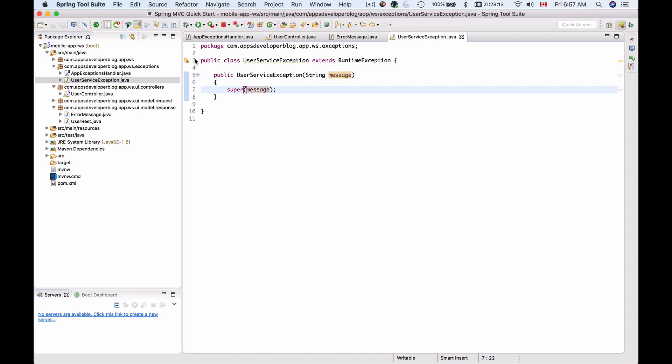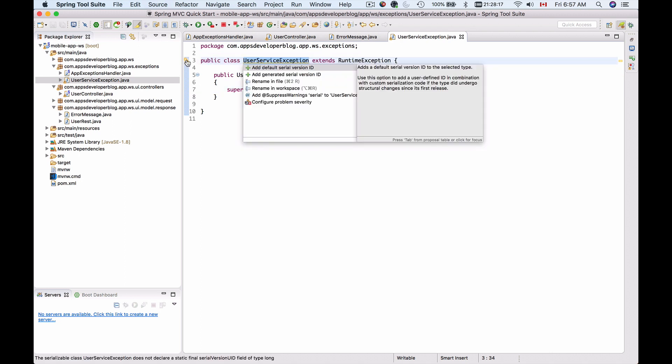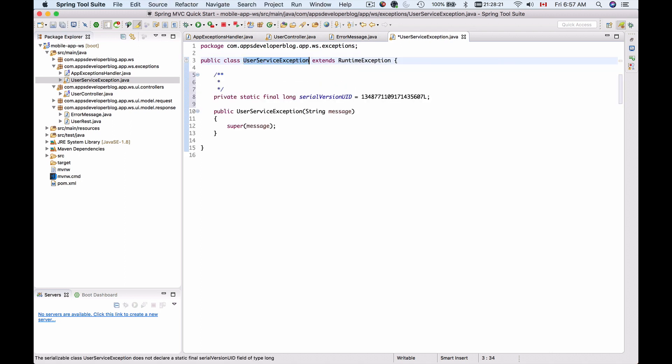Let's move mouse over and add generated serial version ID. Here we go.